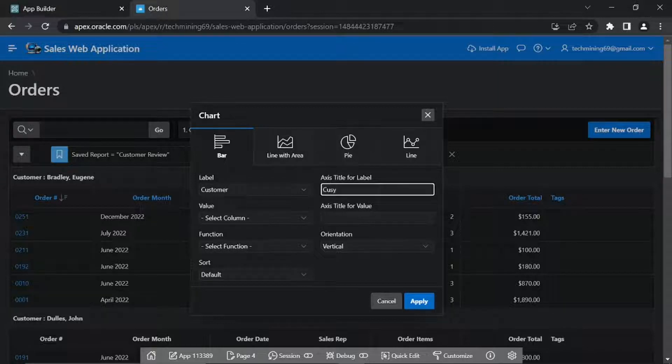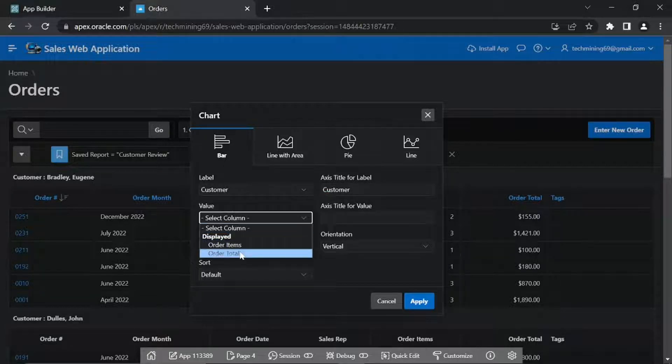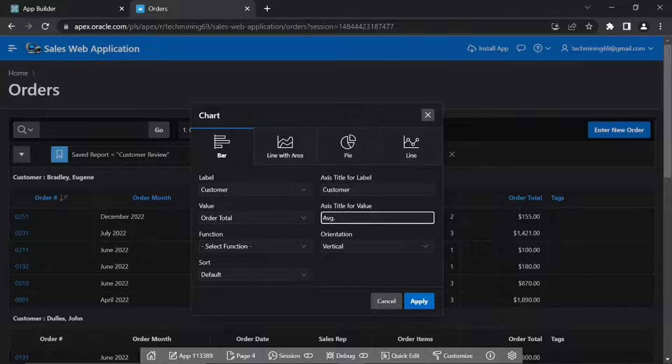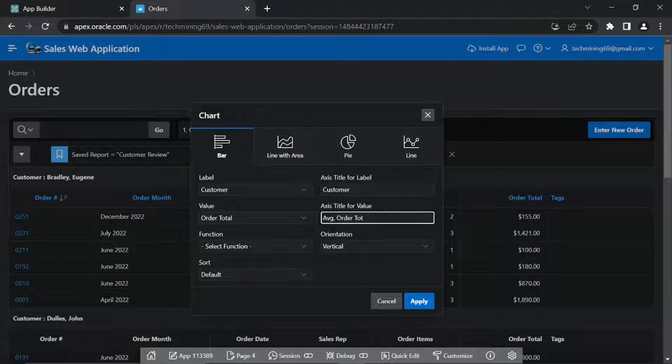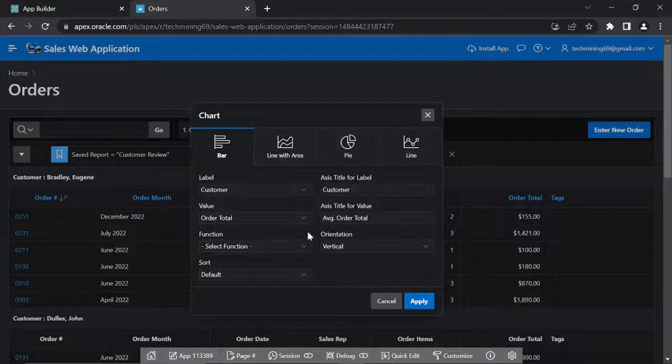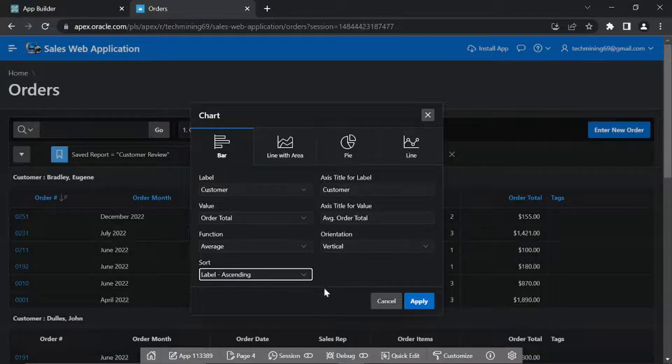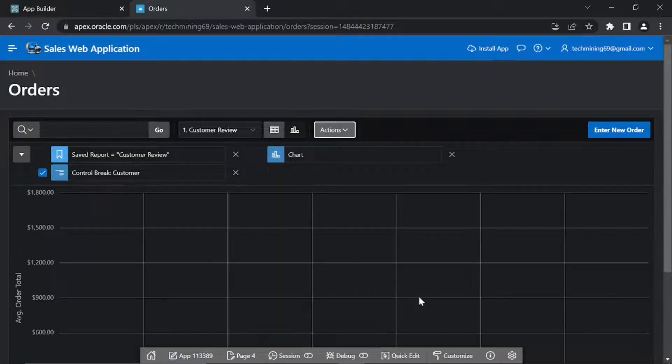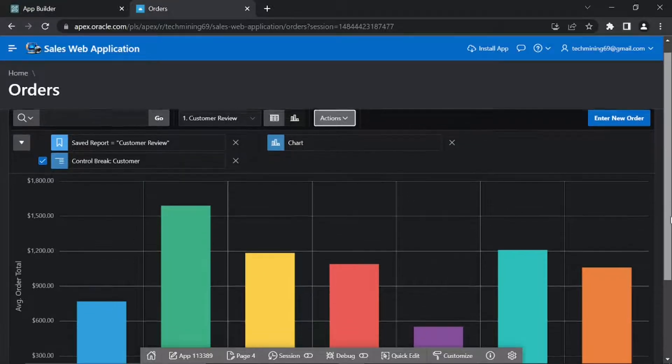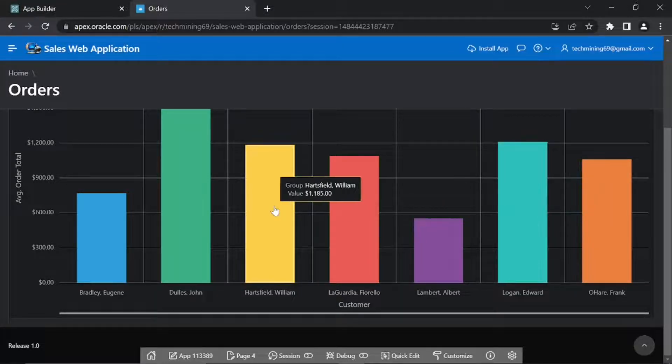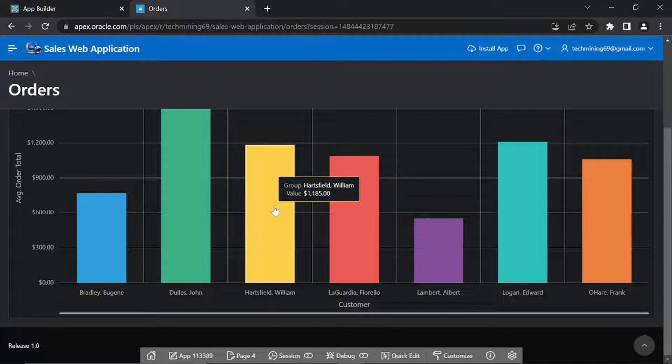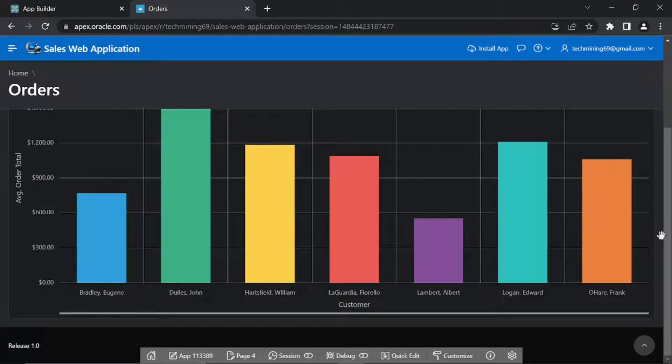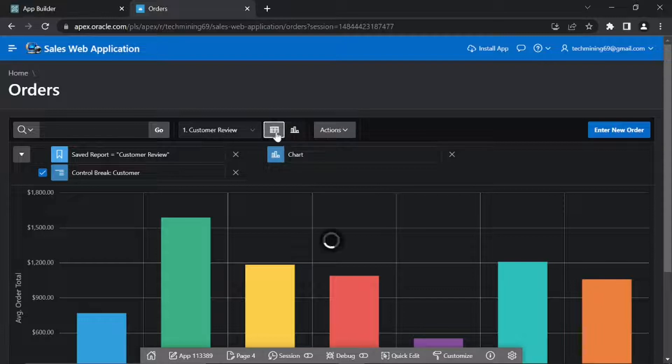Click Actions. Click the Apply button to see the output. The chart uses the average function as compared to the sum function used in the previous video. William Hartsfield has placed two orders amounting to 2370 dollars. Divide this value by two, the average for this customer comes to 1185 dollars and this is what you see when you move your mouse over the bar representing this customer. Click the view report icon to switch back.